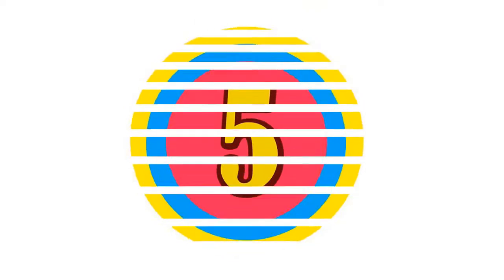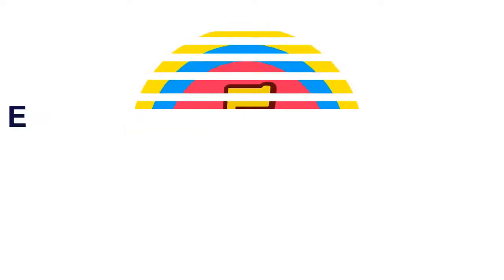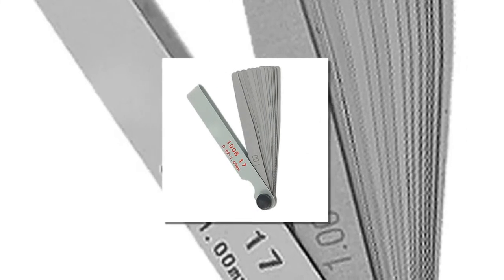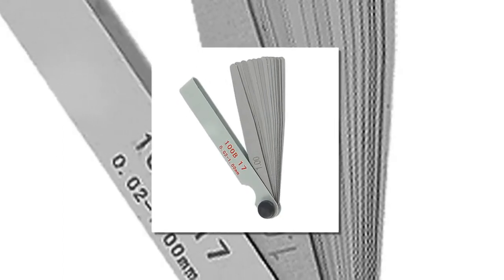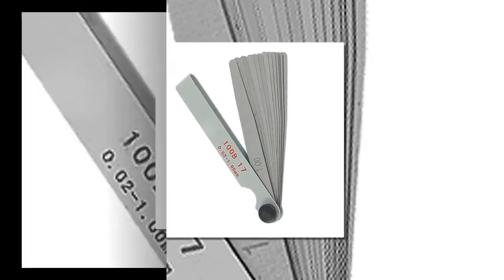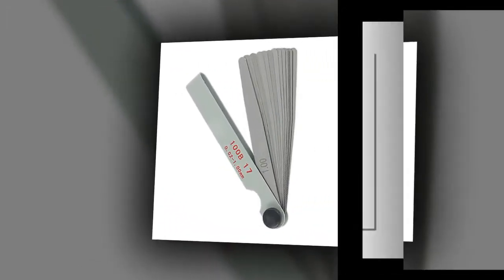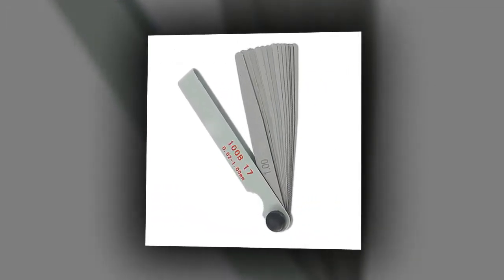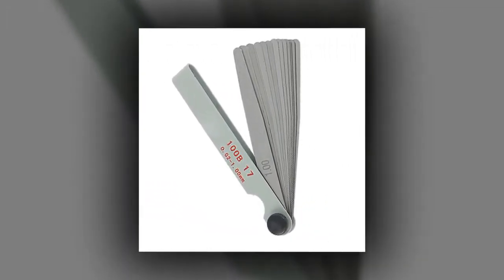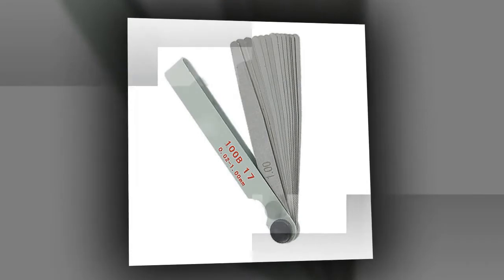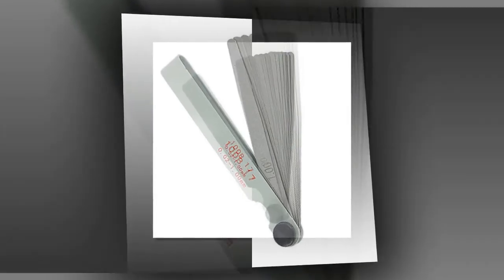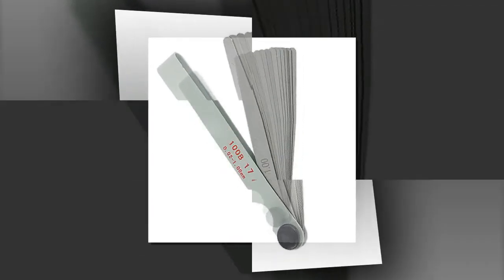Here is product number 5. Thickness Value Feeler Gauge. Brand name: Excel Thickness Metric. Metric Feeler Thickness Gauge. Thickness Gauge Thickness Value Metric. Metric 0.021.